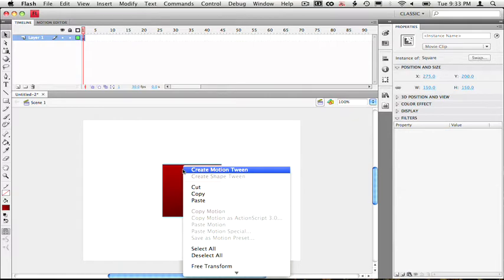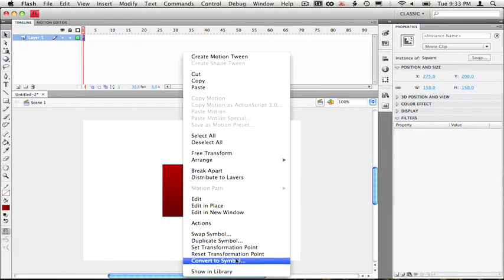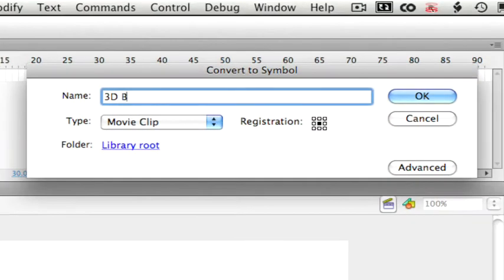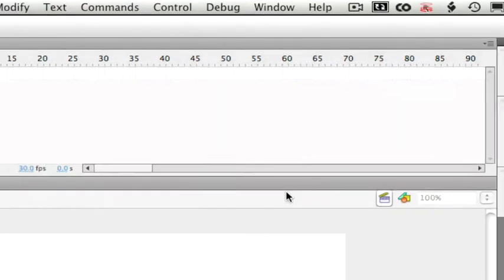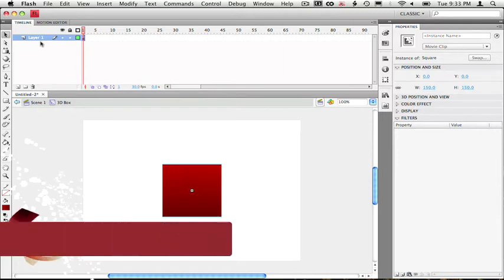Alright, now let's nest this symbol inside of another movie clip and let's name this one 3D box. So inside of 3D box movie clip, this is where we'll be setting up our 3D layers.